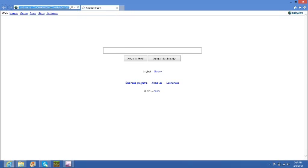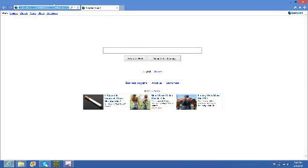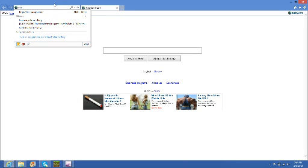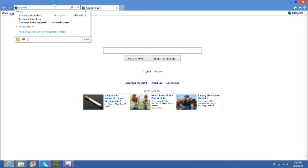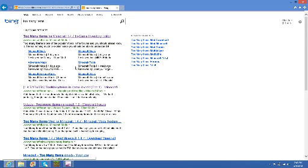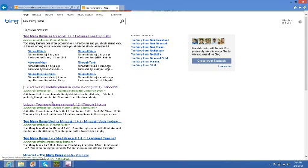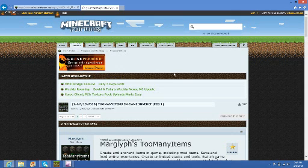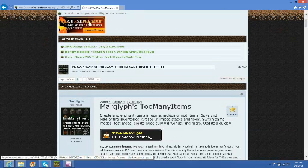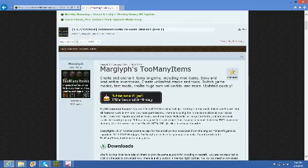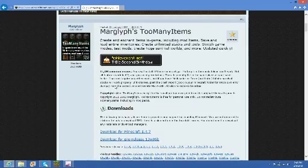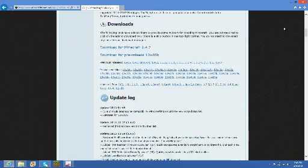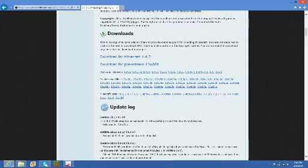Okay, first, it'll be in the link in the description below. Alright, so all I need to do is go to Too Many Items. So you'll see this, let's click on it. It should say www.minecraftforum.net, and you should come up to this little website.